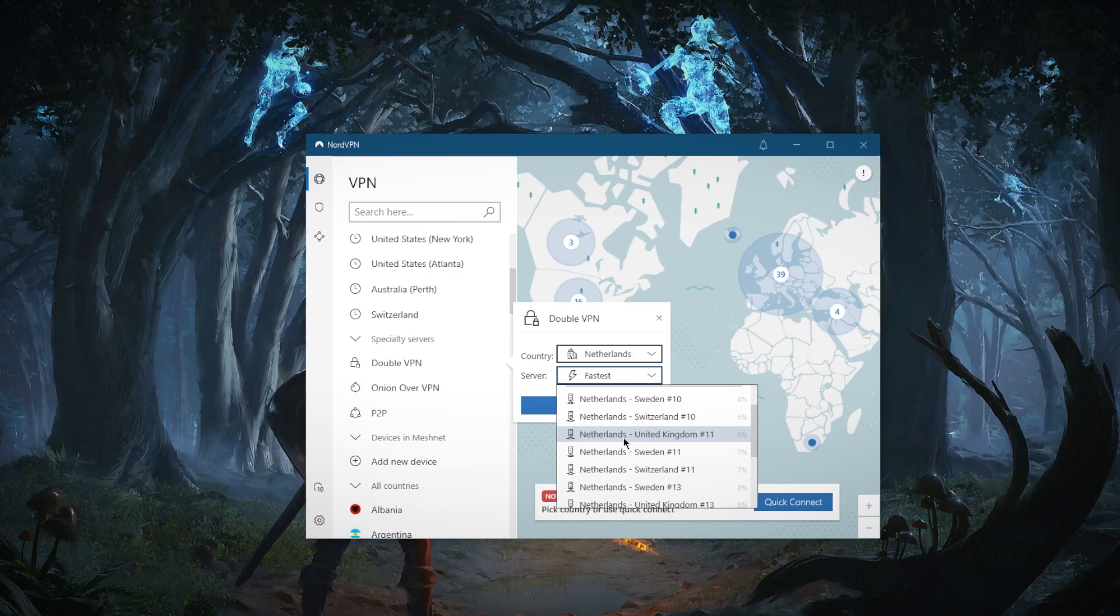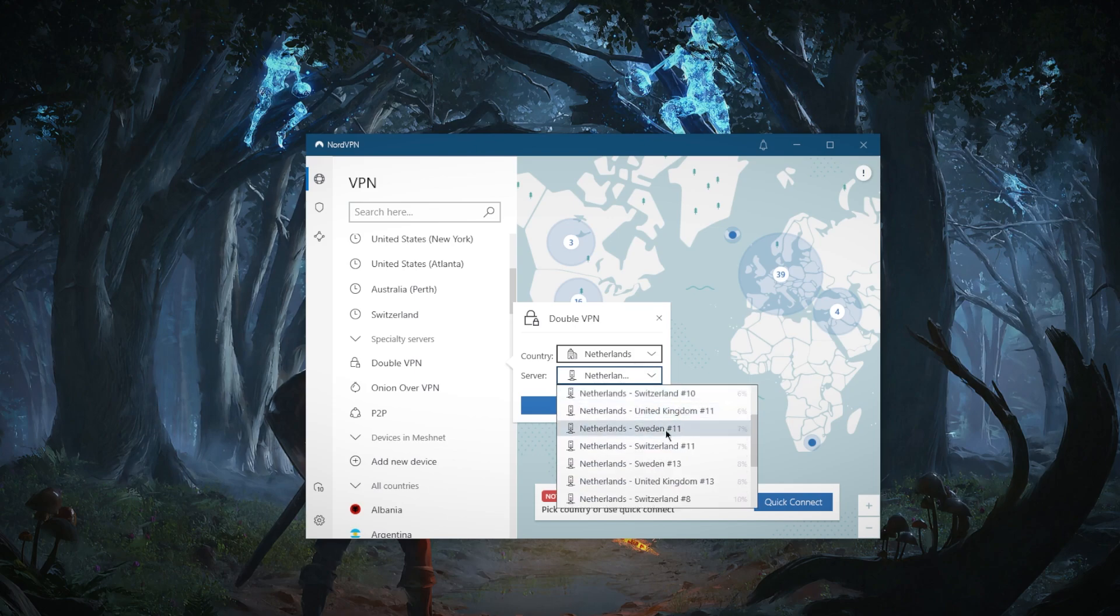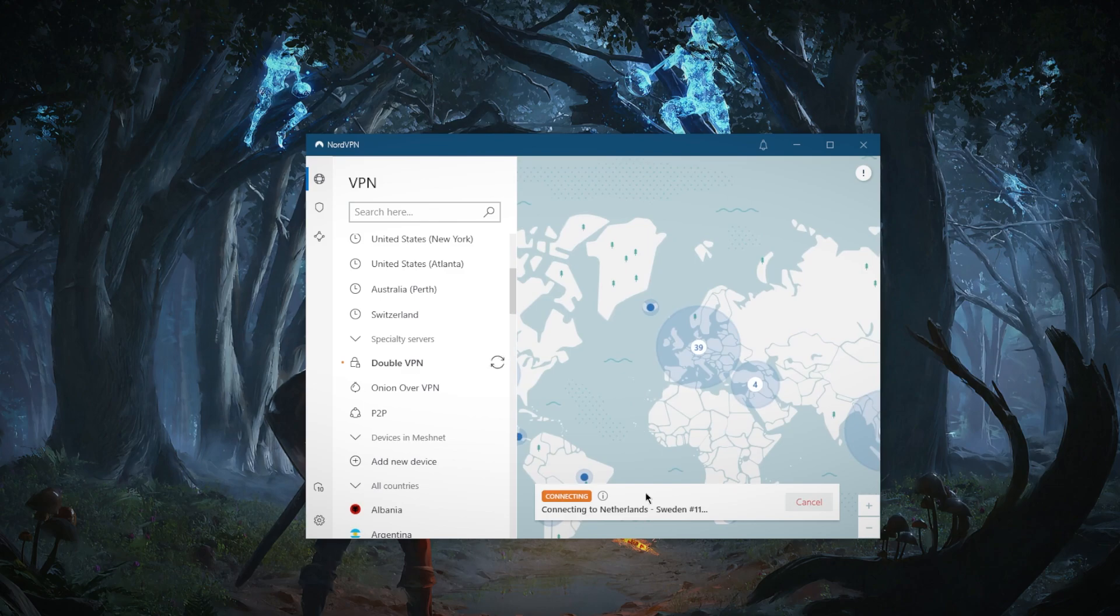So when I go ahead and let's say choose, I don't know, Netherlands-Sweden, if I go ahead and connect, I will be connected to these two servers at once. So it reaches the server and gets re-encrypted.